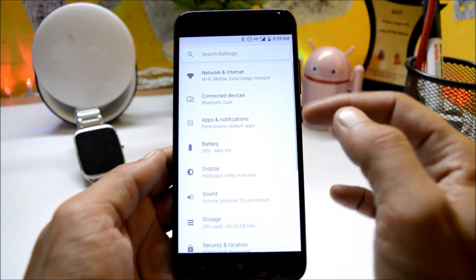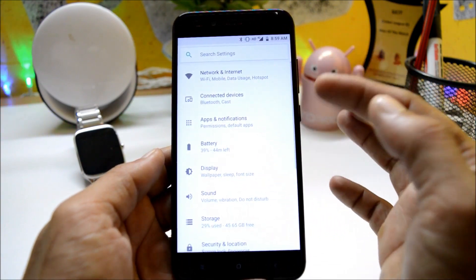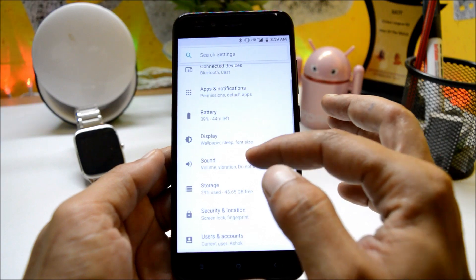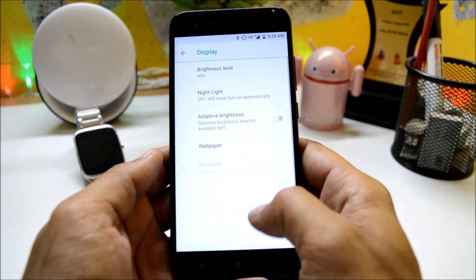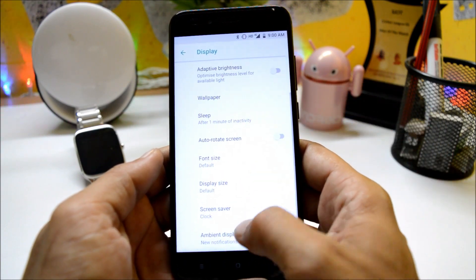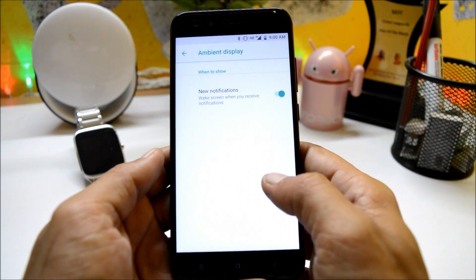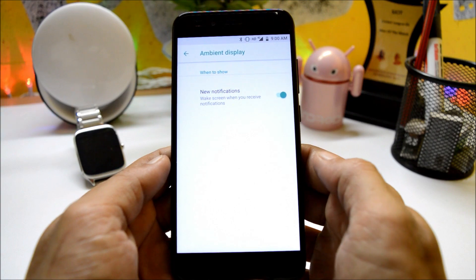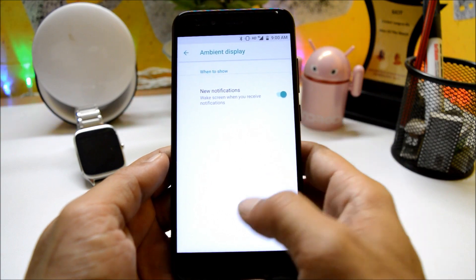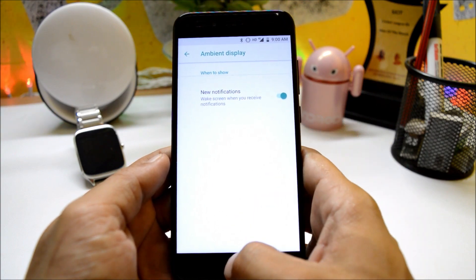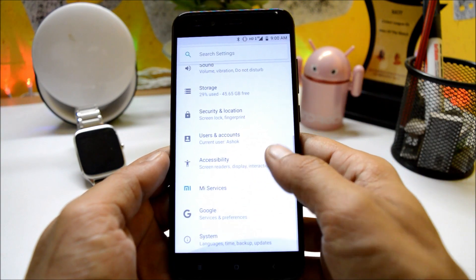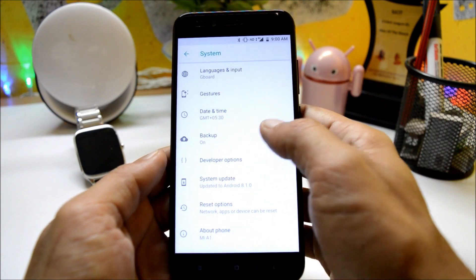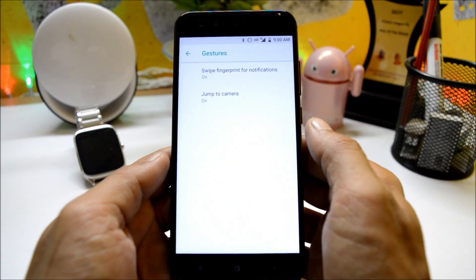Moving on to settings, here you have all the basic options available. Under display you have ambient display option which consists of wake up screen when you have new notification. Rest all are the basic settings available.